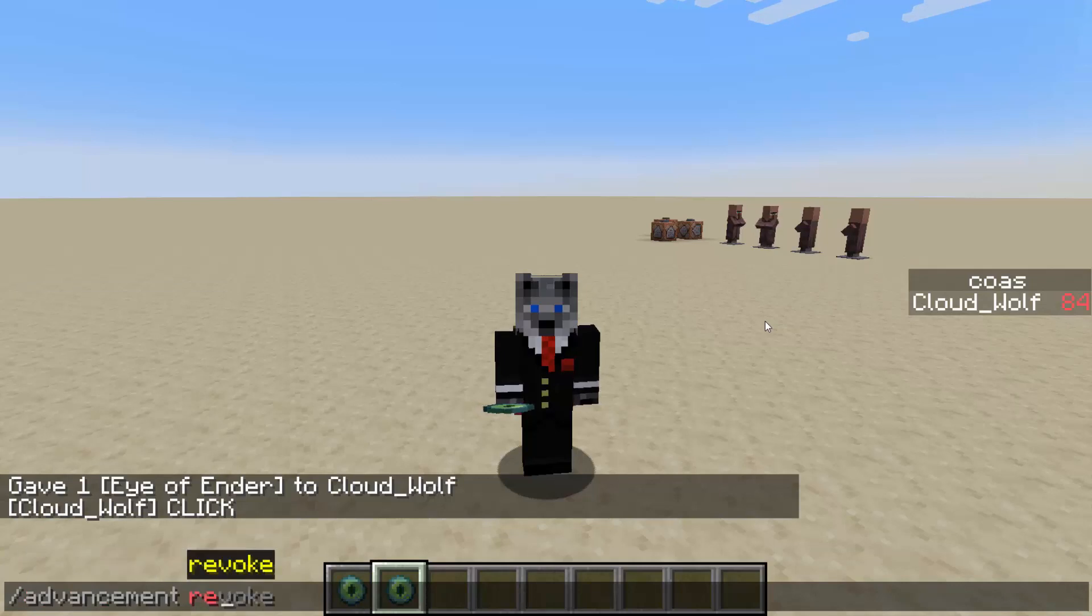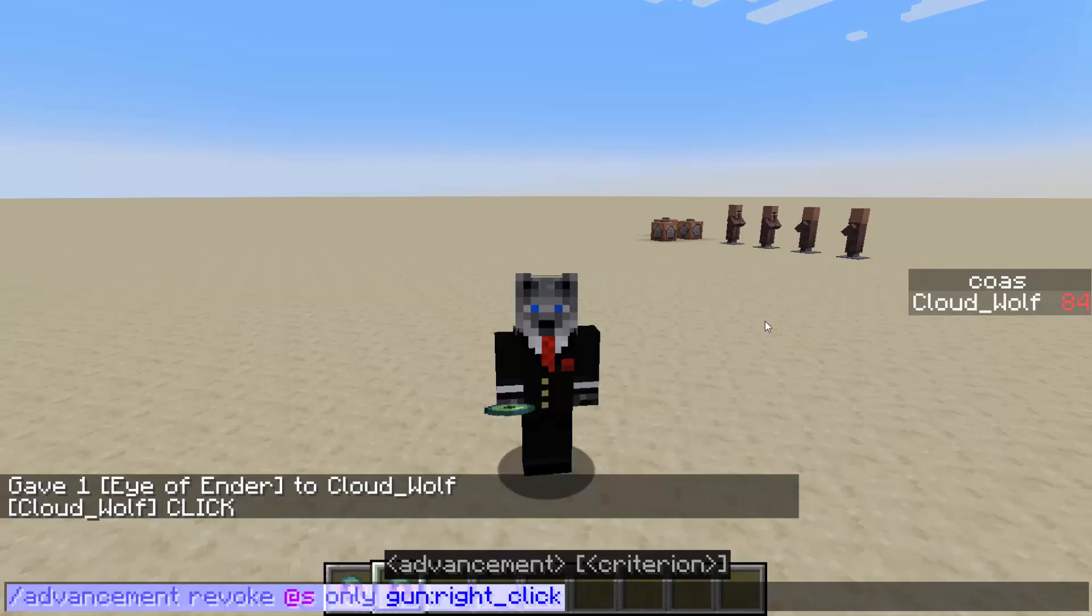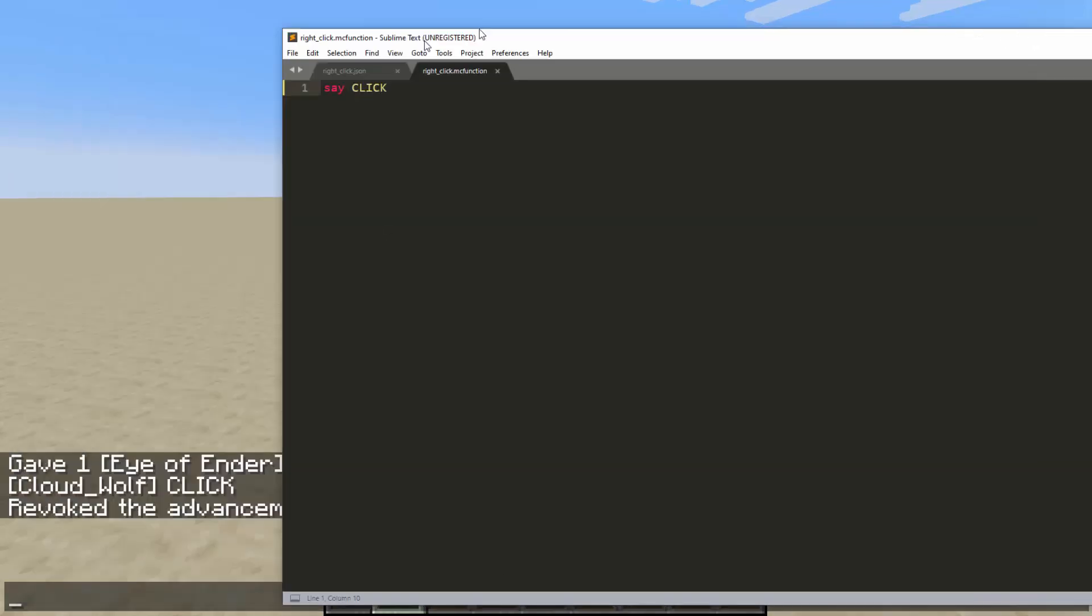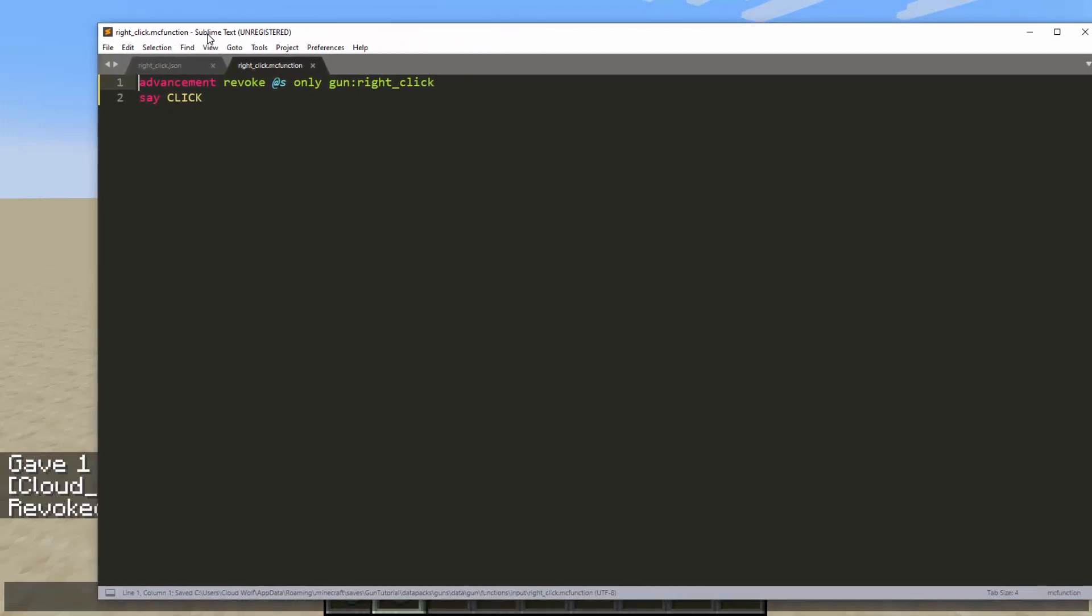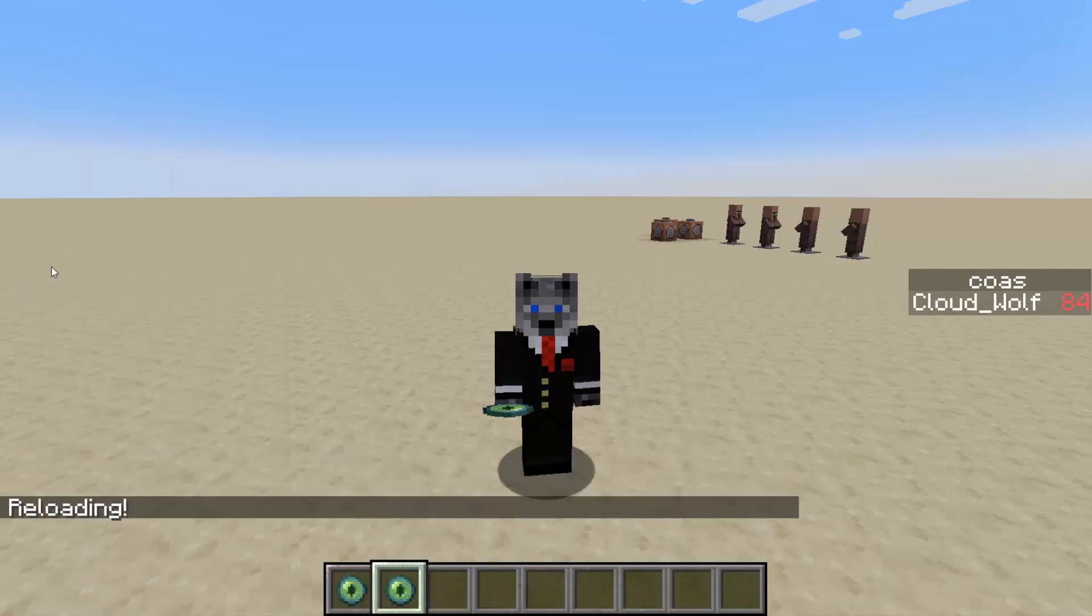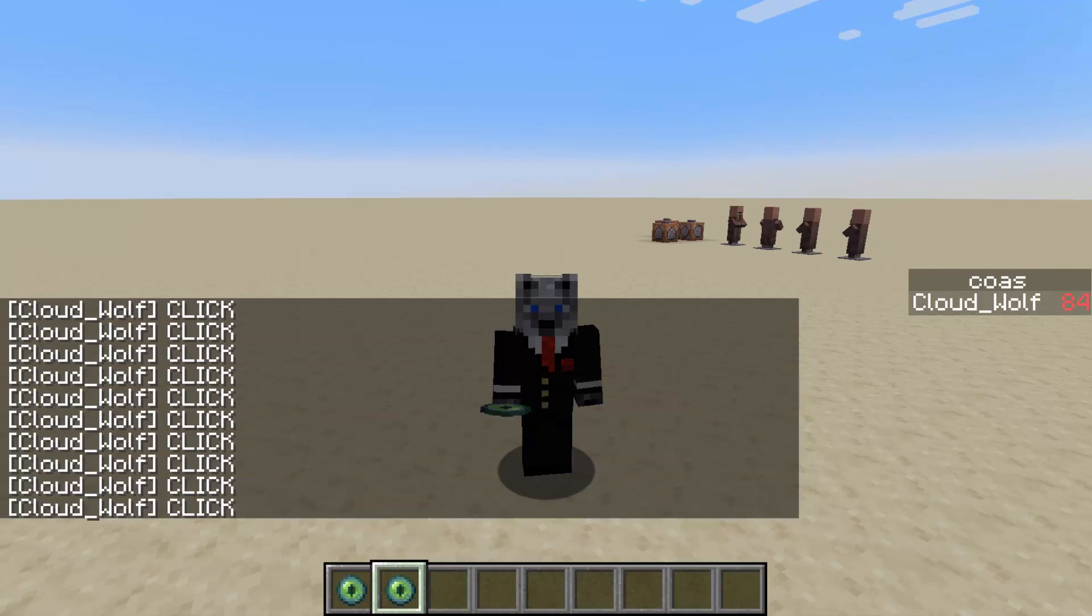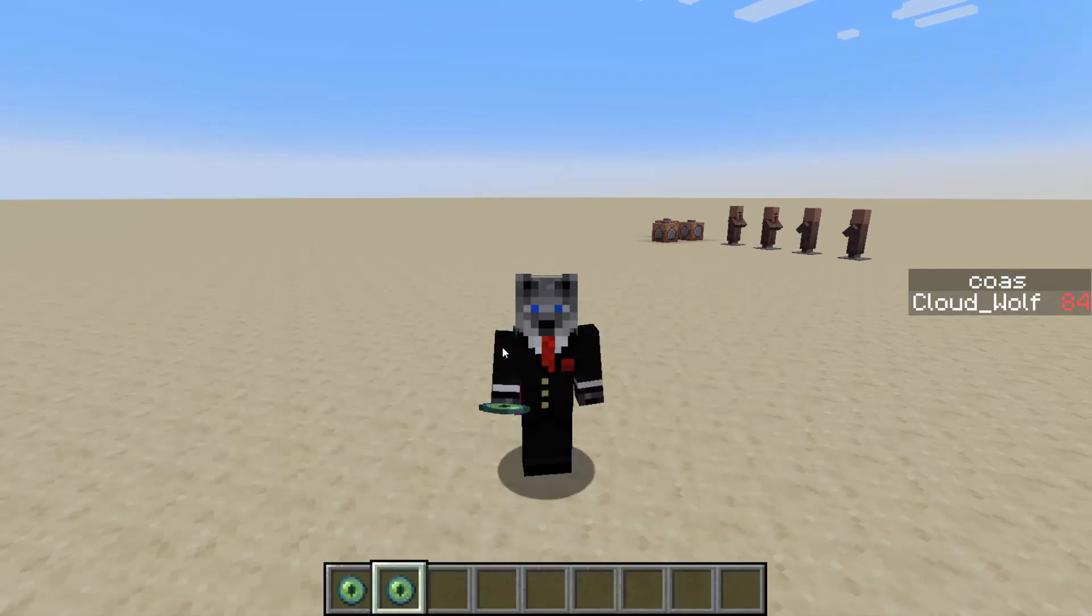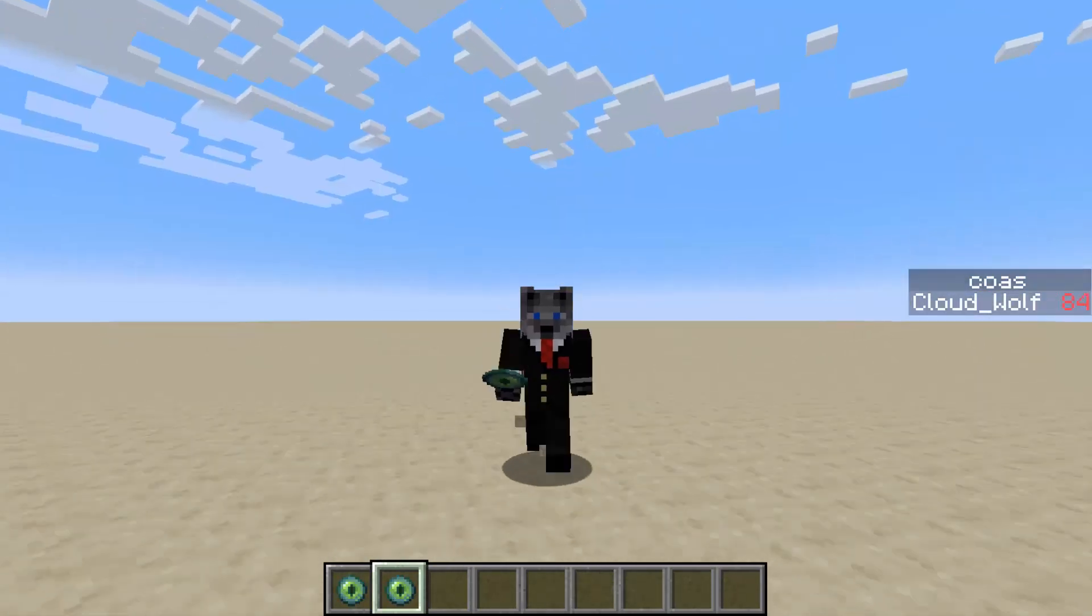So copy that paste it. If it says that it revoked the advancement, then you did it right. And we will put that in the very beginning of this advancement. So essentially what's happening is it's constantly seeing, did you click it? If you do click it, it will play this function. And when it plays this function, it will take away the advancement so it can look again. So if I hit reload, then when I hold it, it will spam it way faster than that coast was counting up. And that's because this is fully using the 20 ticks per second. So that's it for setting up the input. Easy as that.